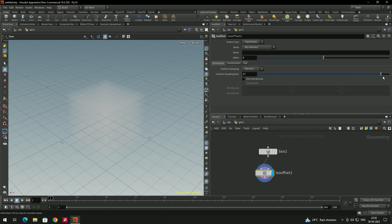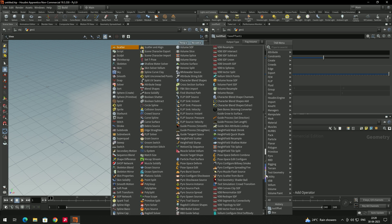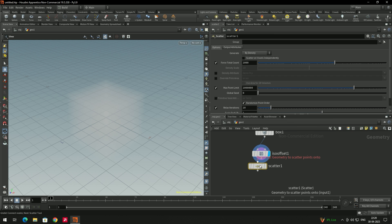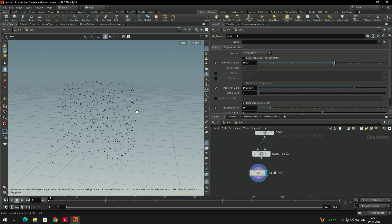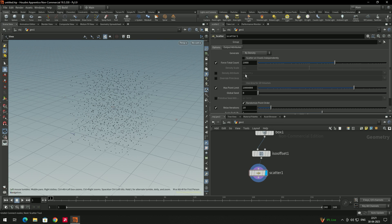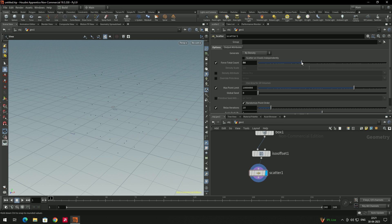We will also increase the number of divisions. Select this node and there is an option called Uniform Sampling Division — you can increase it up to around 50. Now we need to convert it into points, so we'll take a Scatter node. Connect it and you can see it has been converted into points. The number of points is very high, so let's decrease it to around 50.